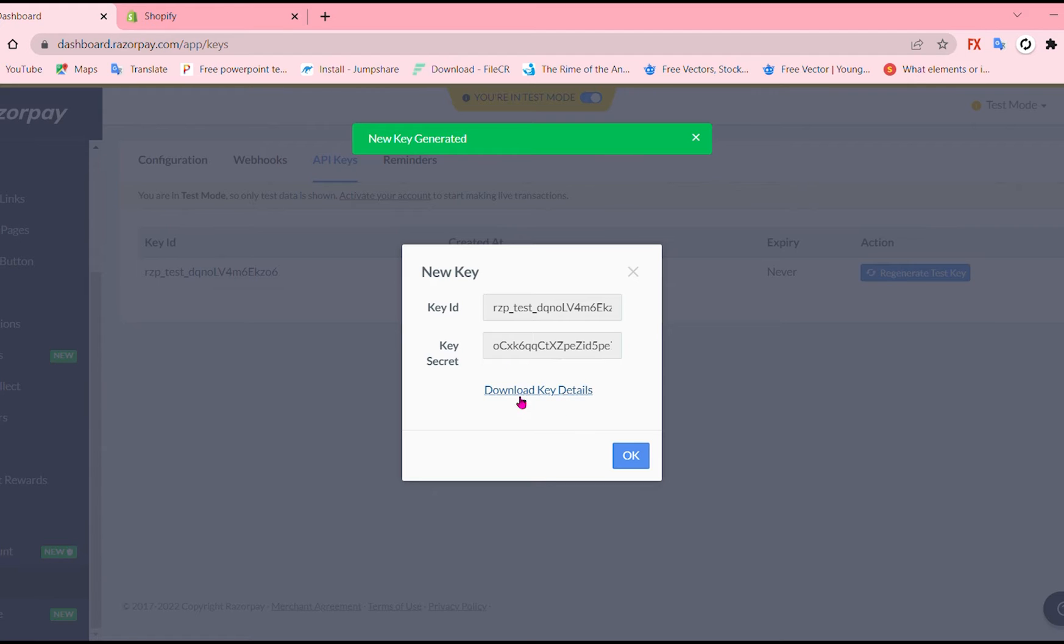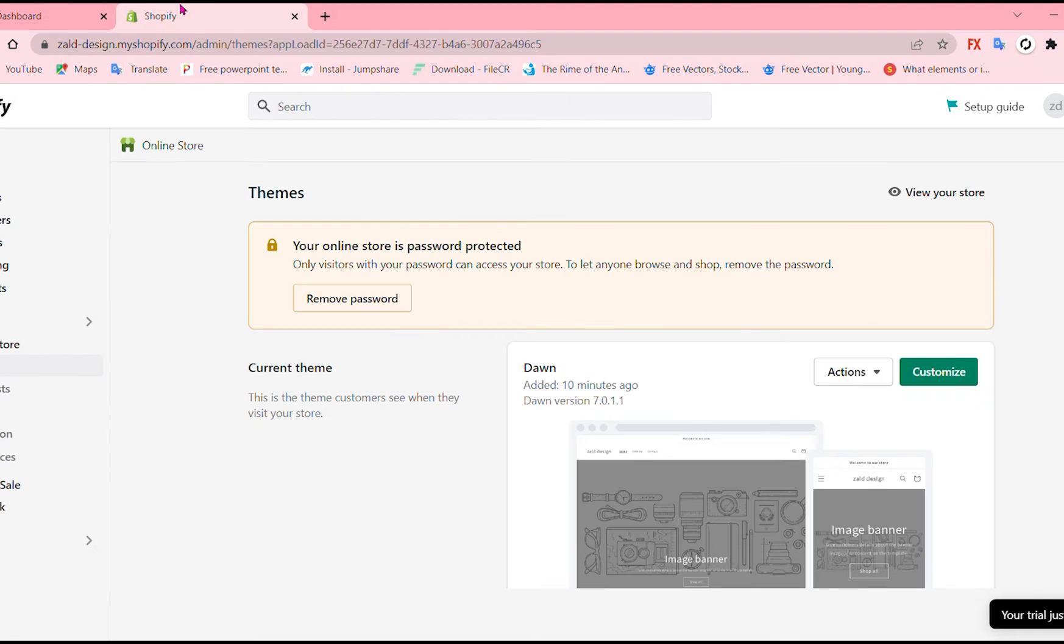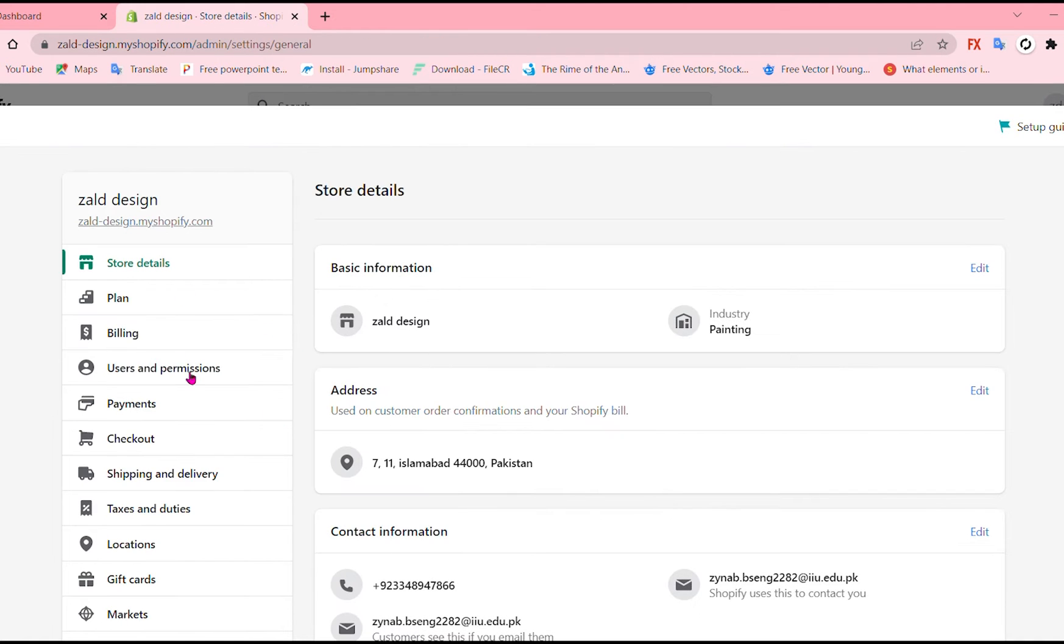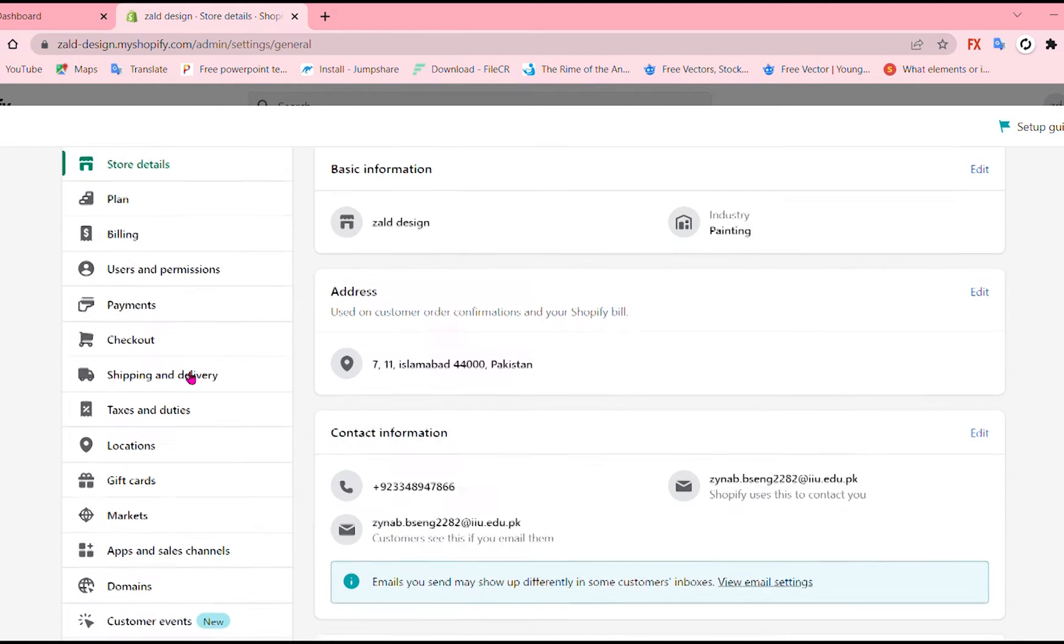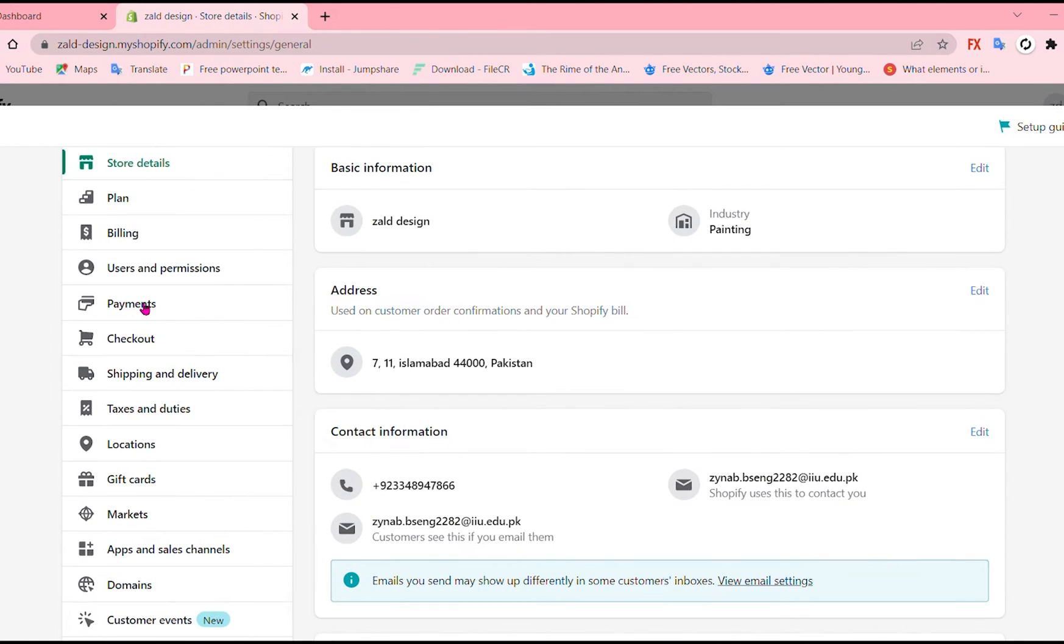What we're gonna do is to go to Shopify to dashboard and go to setting, write down. Now go to payments,